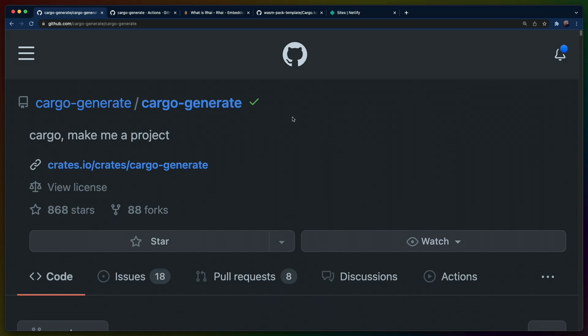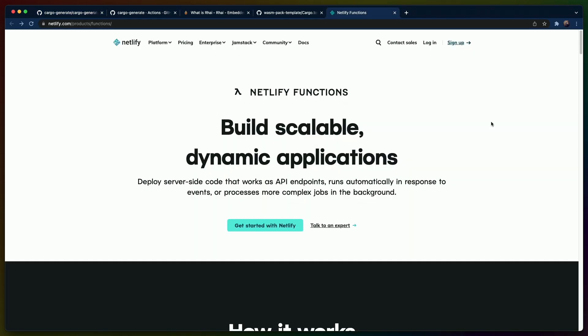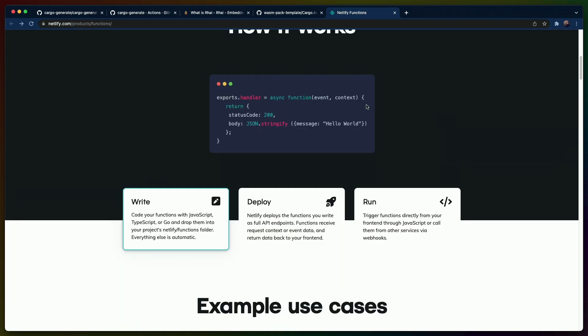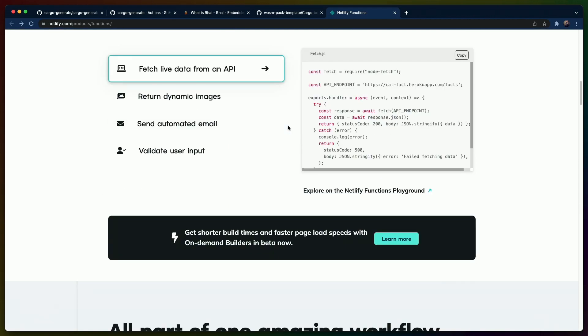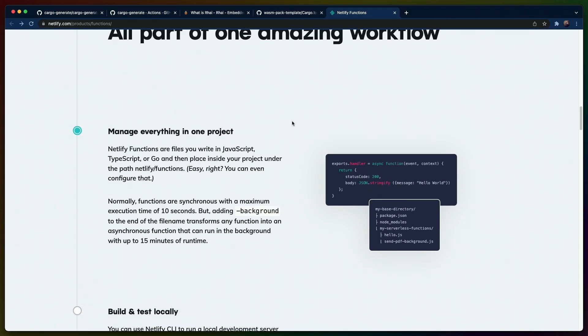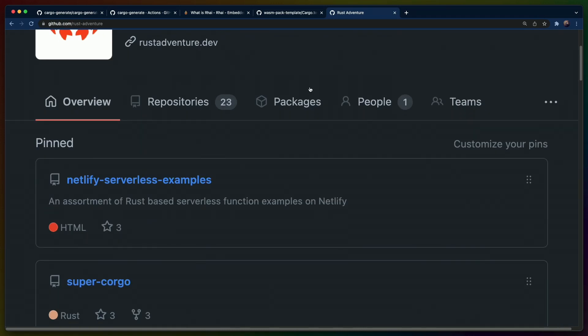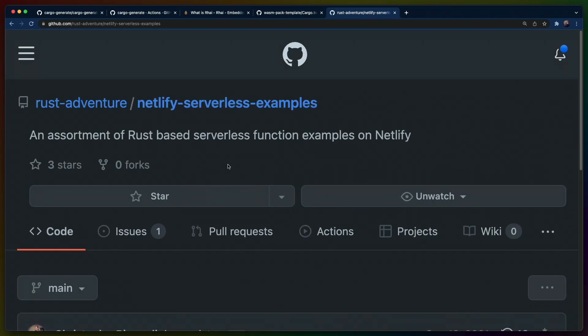We have a couple of things to do today. I run a bunch of my sites on Netlify. Netlify is a platform that has a CDN and some serverless function support. I can deploy anything to their CDN, I can deploy functions to their serverless function hosting. In their documentation and on their homepage, they advertise JavaScript quite a bit, but they also support writing serverless functions in Rust.